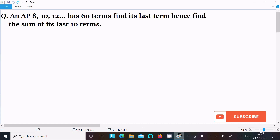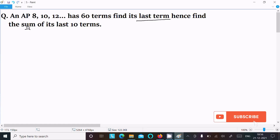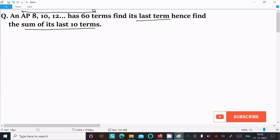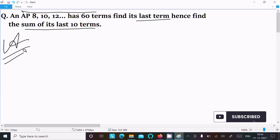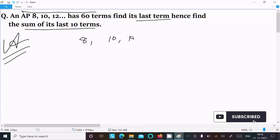In this video lecture I am going to find the last term and sum of the last 10 terms. So this is the AP that is given. Writing the given AP: 8, 10, 12, and this continues on till 60.